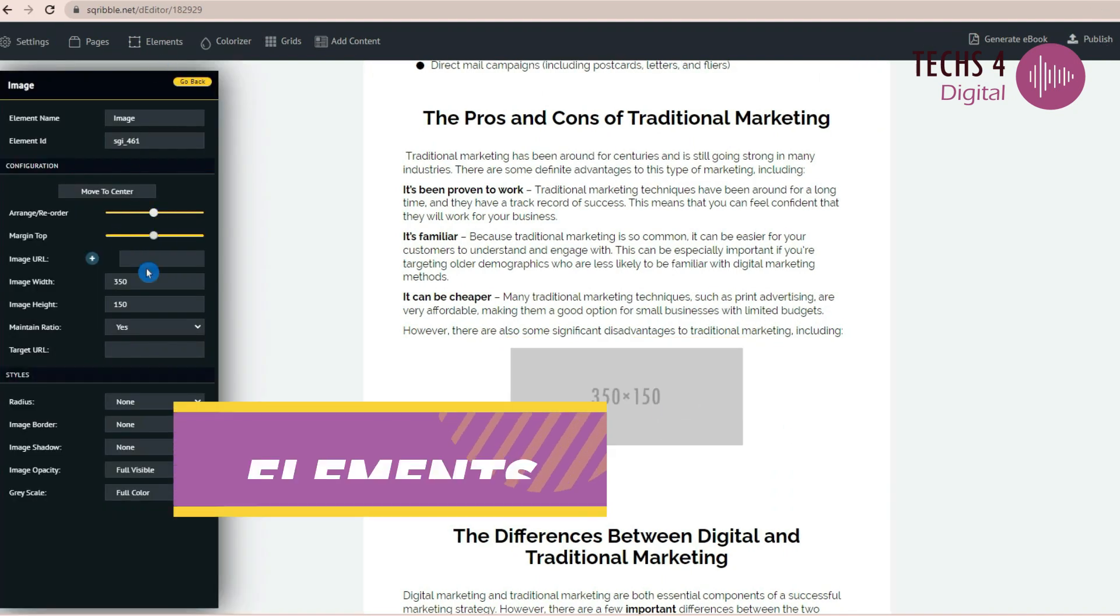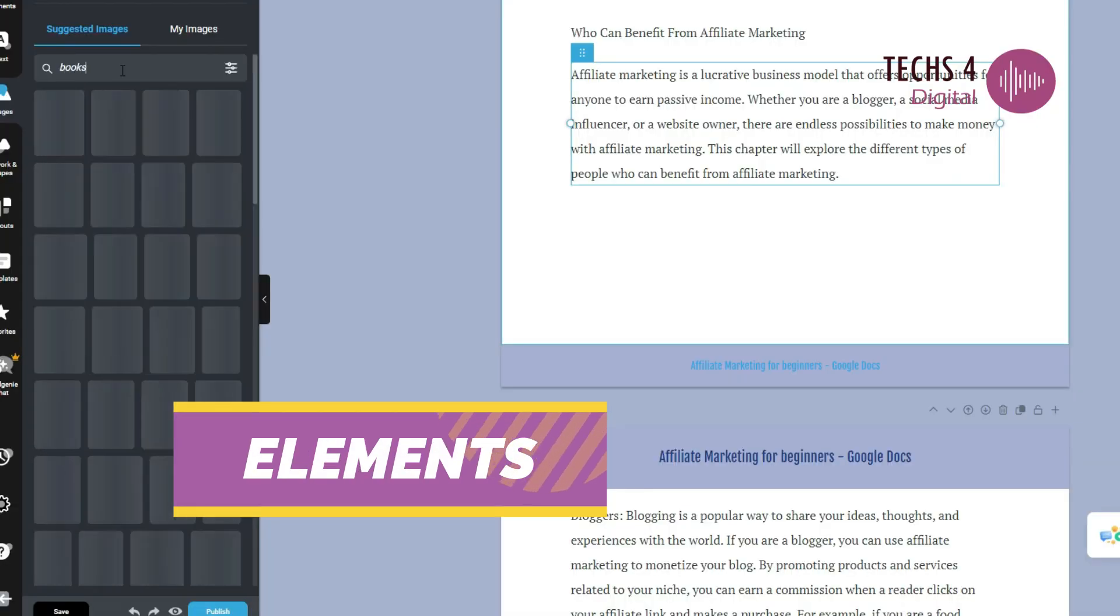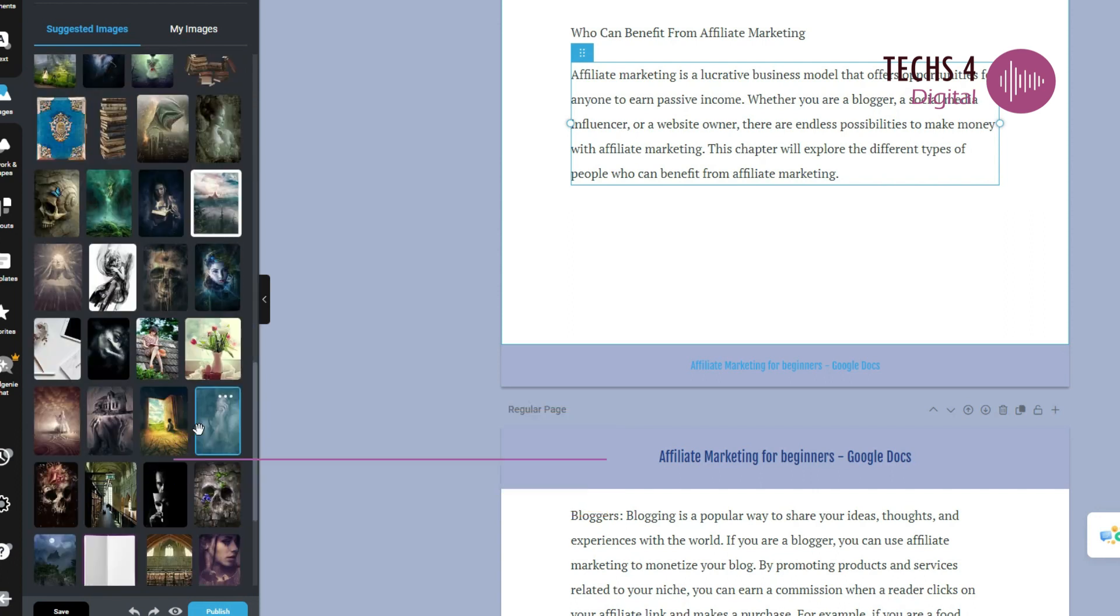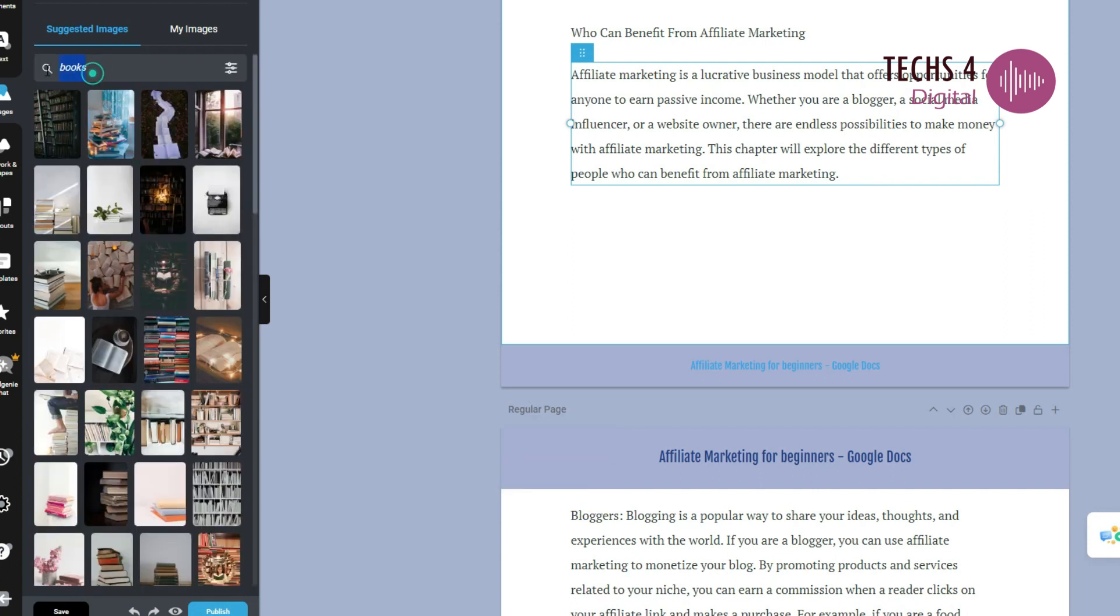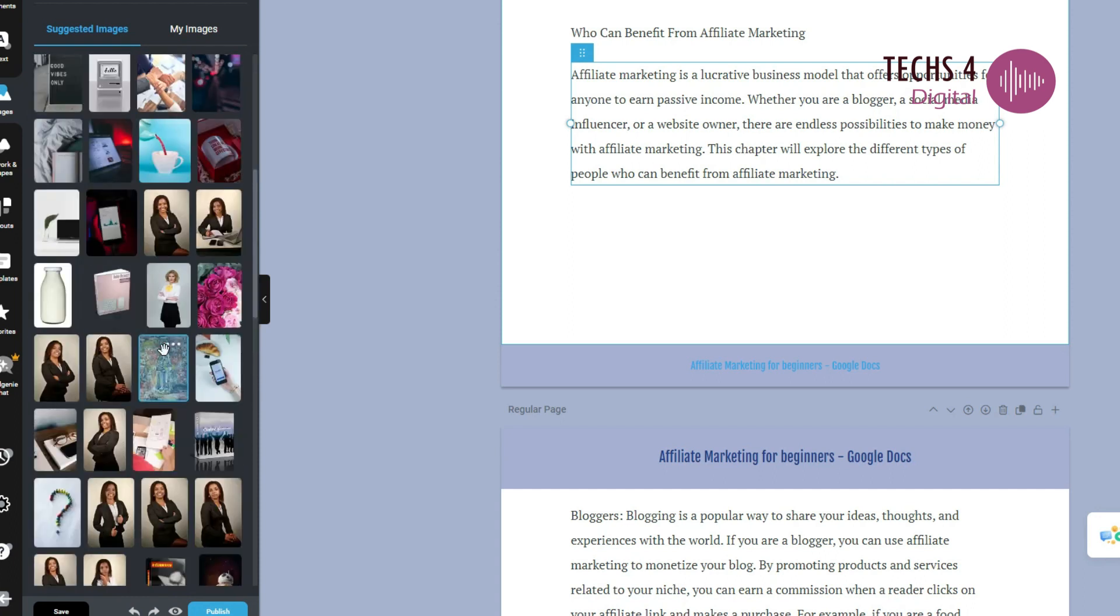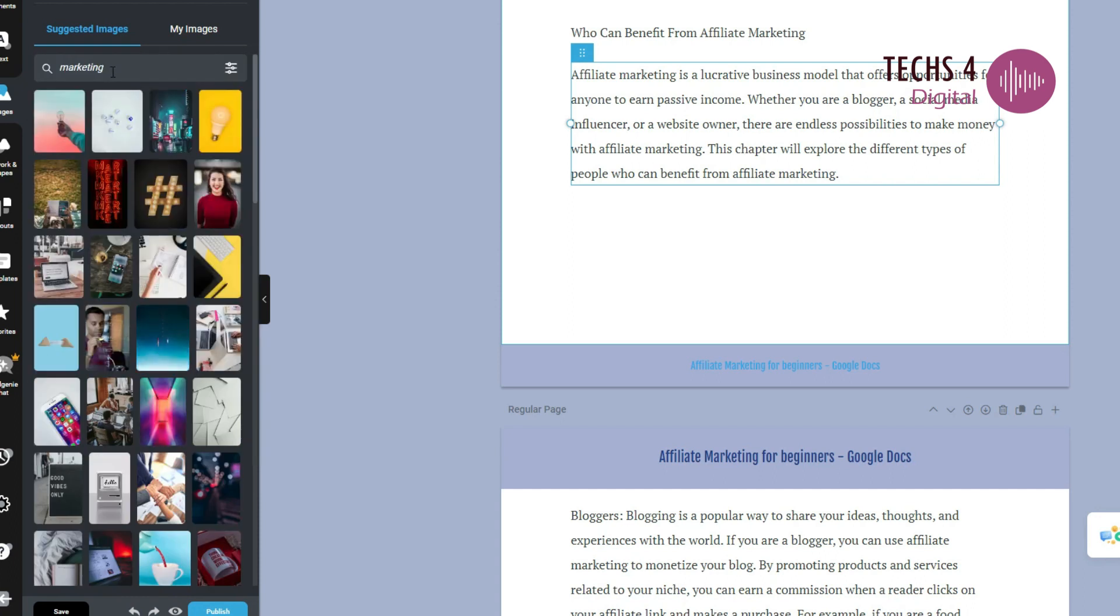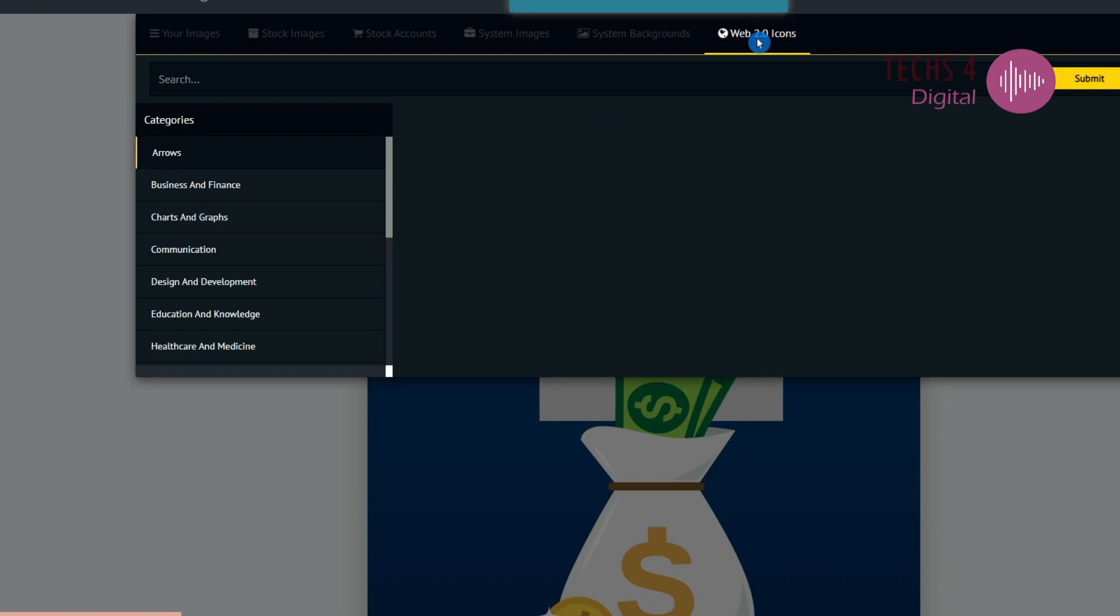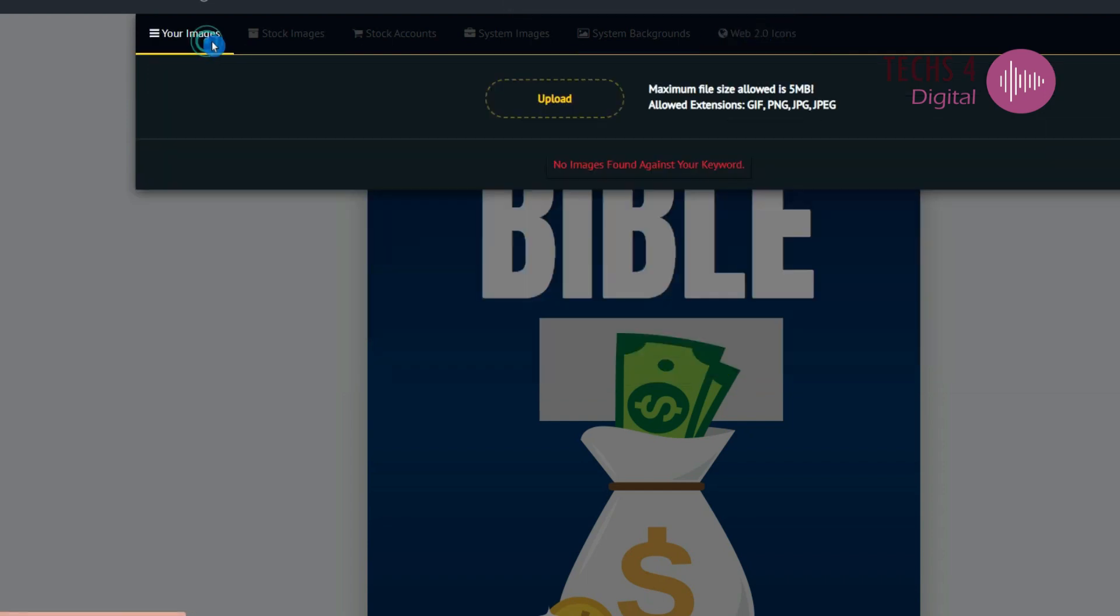Speaking of elements, Designrr offers unlimited use of copyright-free images, potentially giving it an edge in this department. However, stock images are available in the pro upgrade only. Scribble, meanwhile, provides a variety of elements in its standard plan. I think Designrr has more images and better elements to use than Scribble when we compare their standard plans.